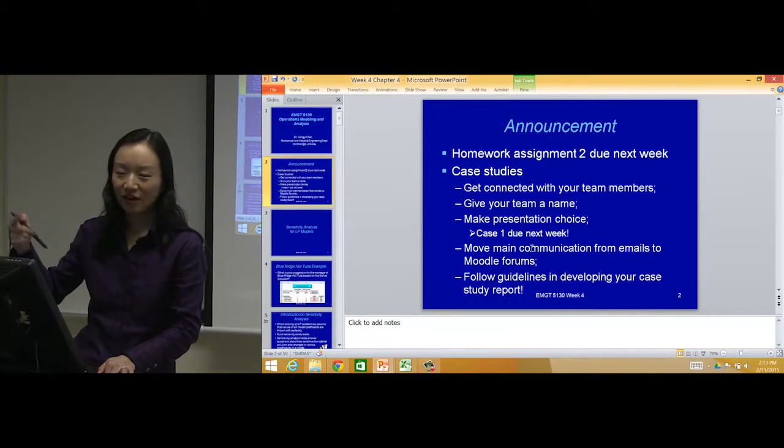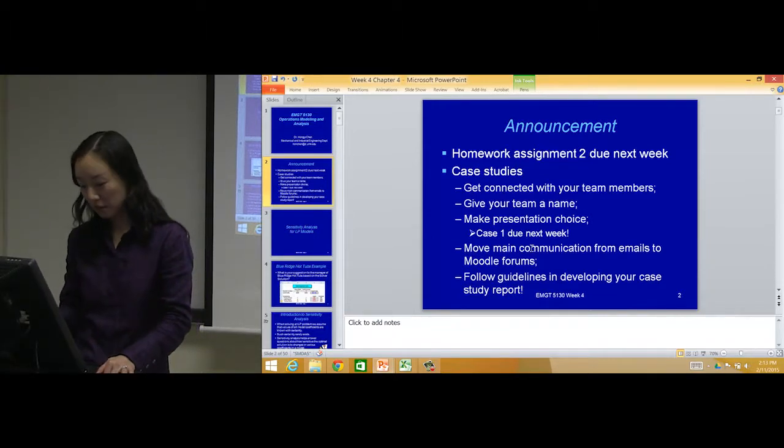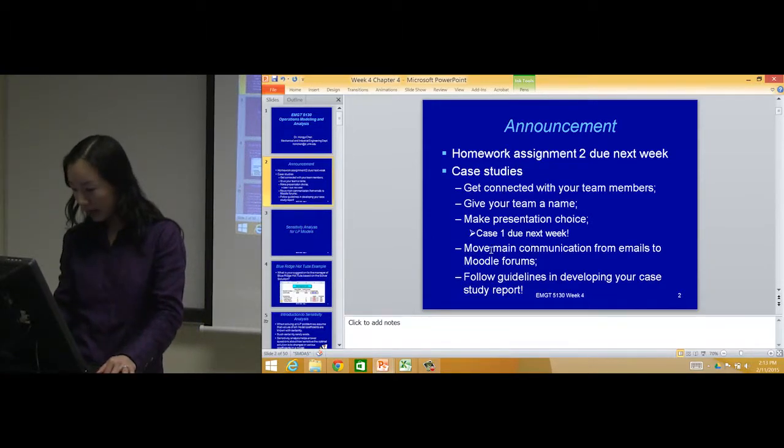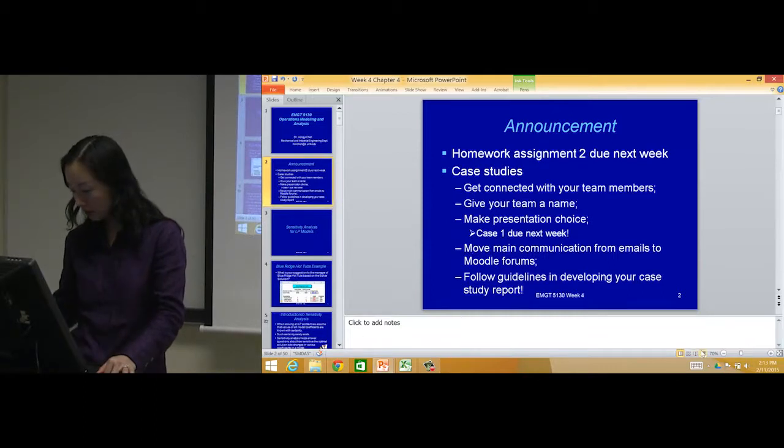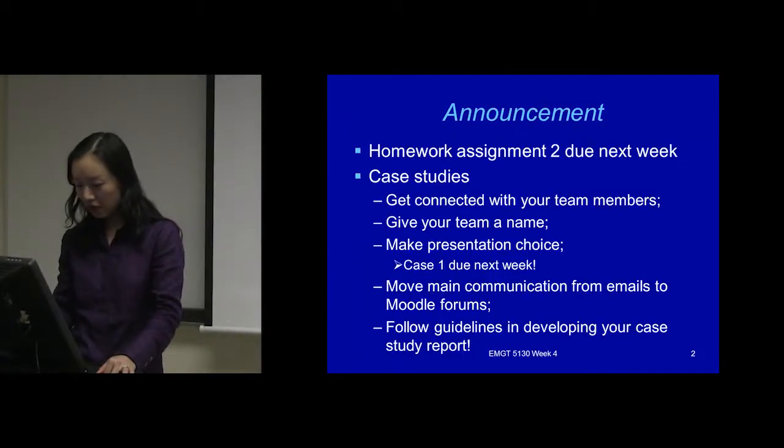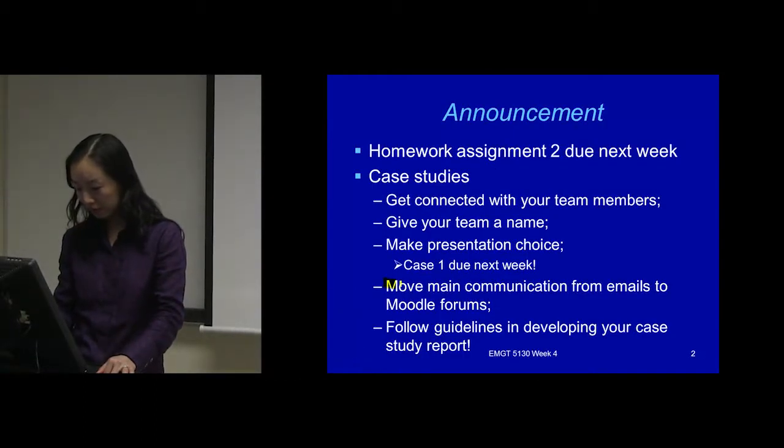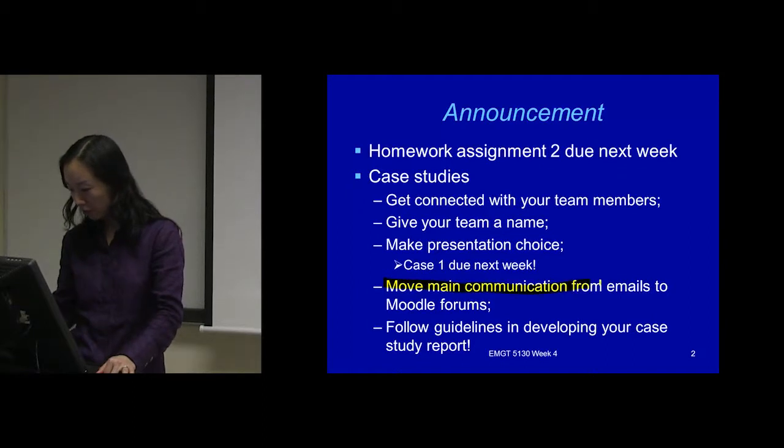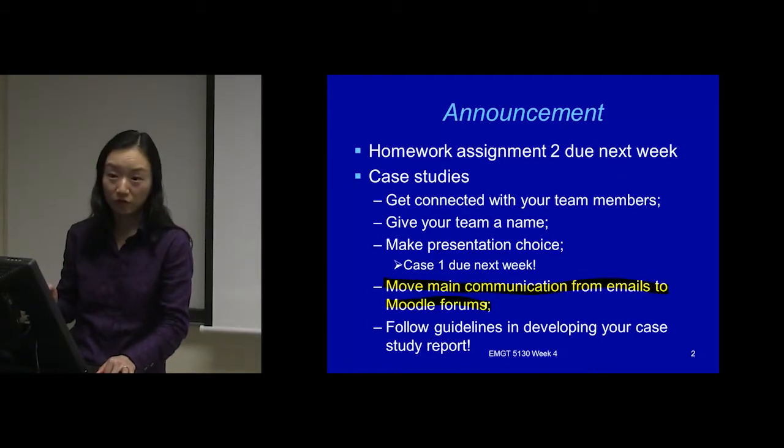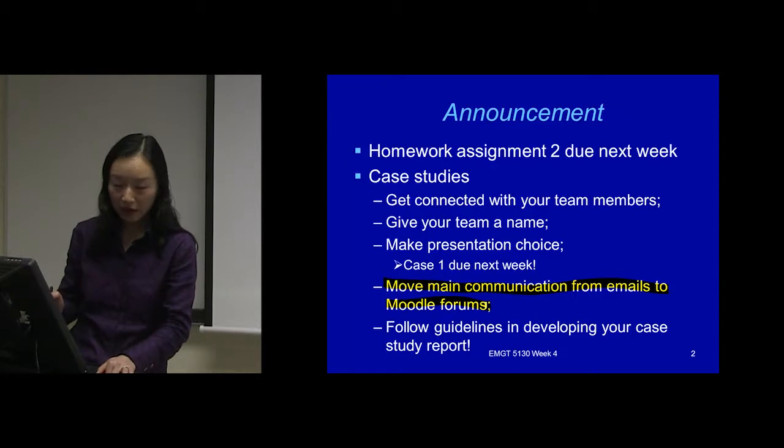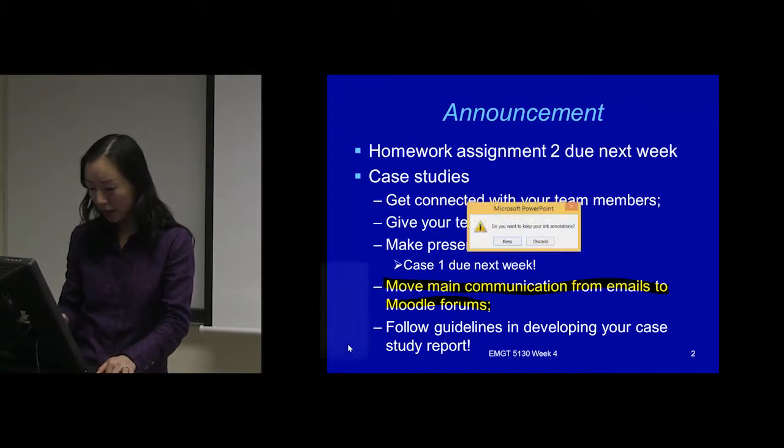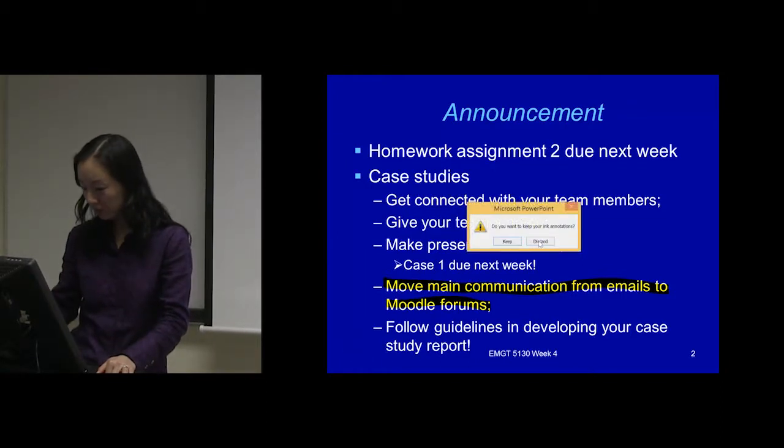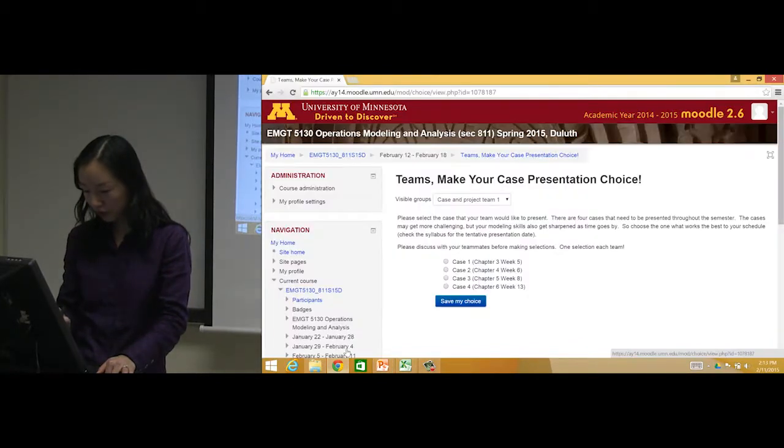Here, this thing is what I want to emphasize: move all your main communication from emails to the Moodle forums. What did I mean? When you go to your Moodle again, here is a Case 1 Communication Forum.